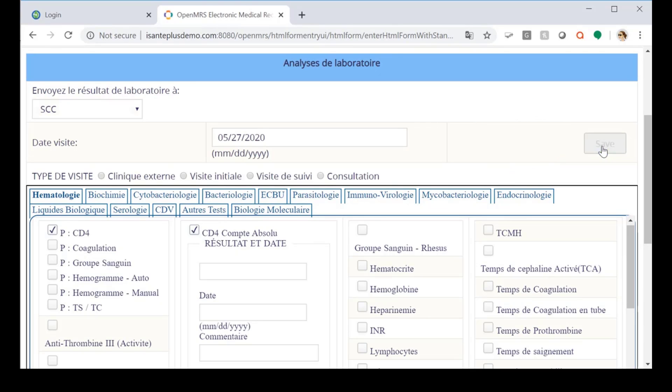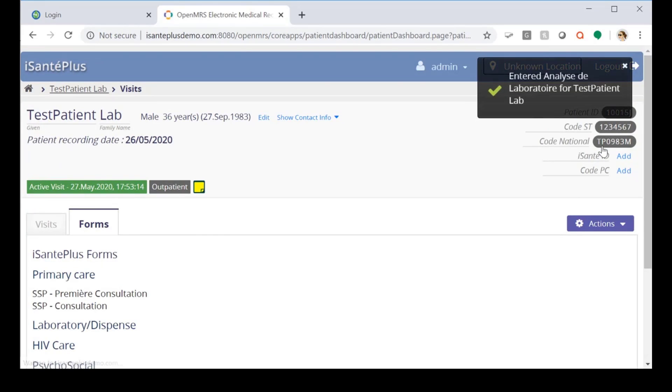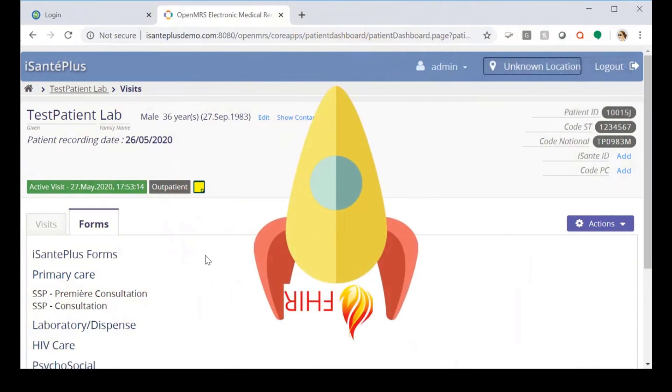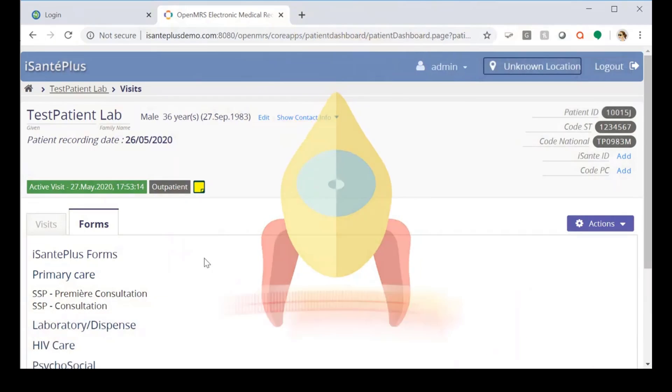When we click save, OpenMRS generates a task resource with all the associated information for the order which OpenELIS can then pull using a scheduled service.